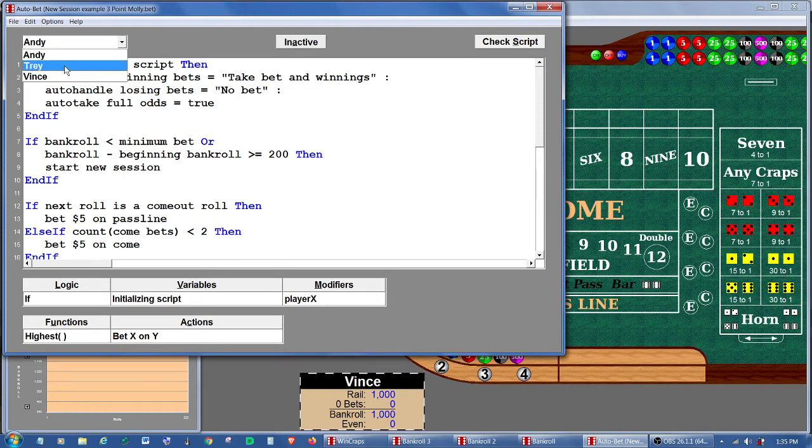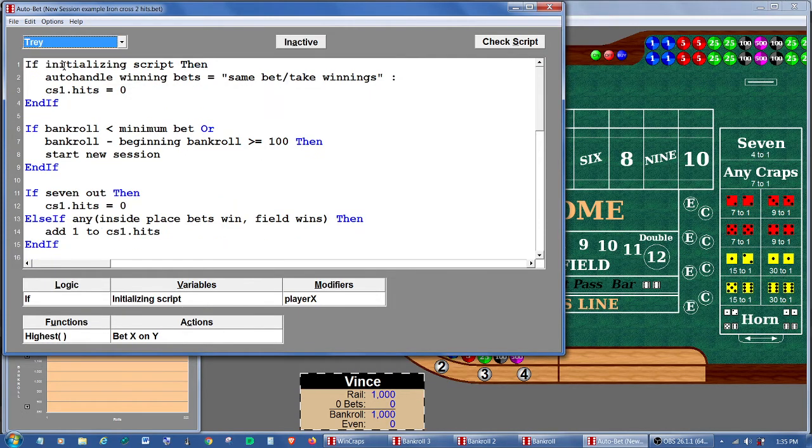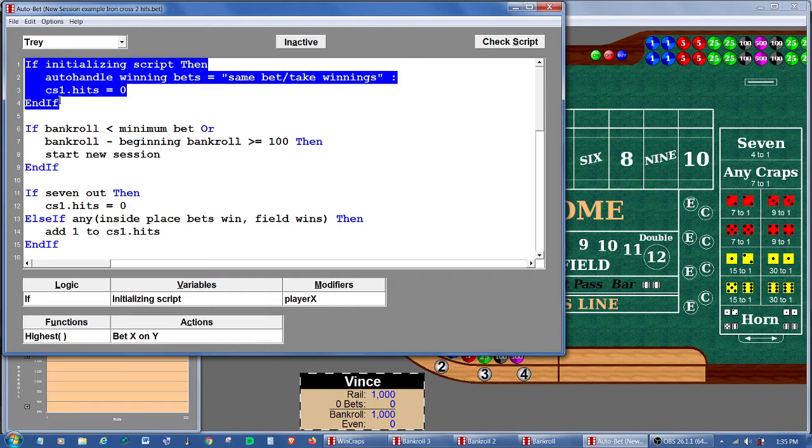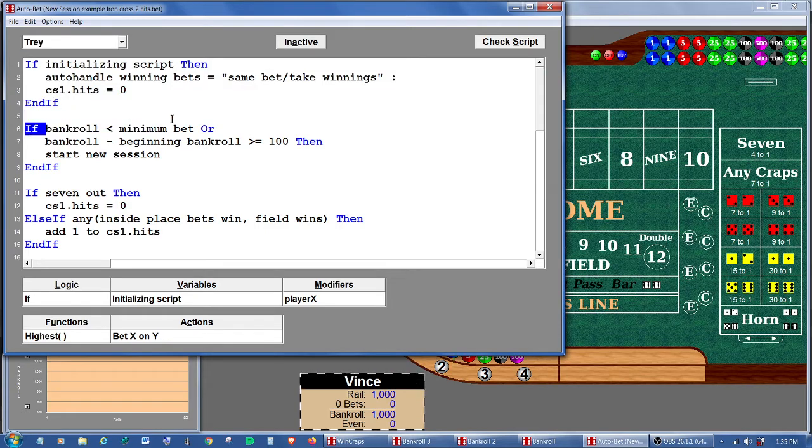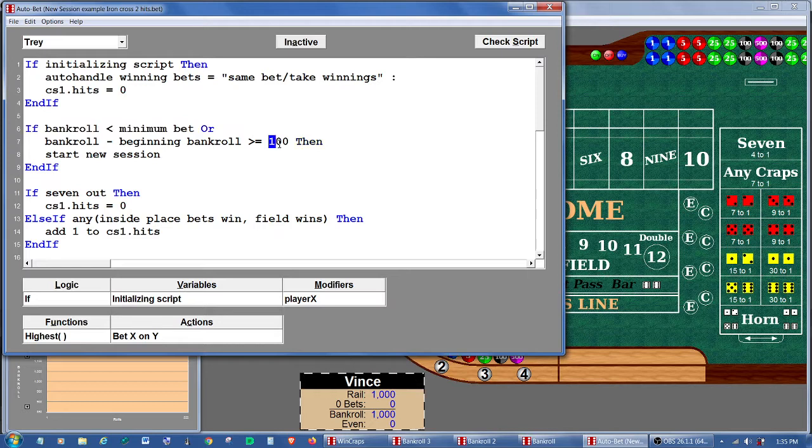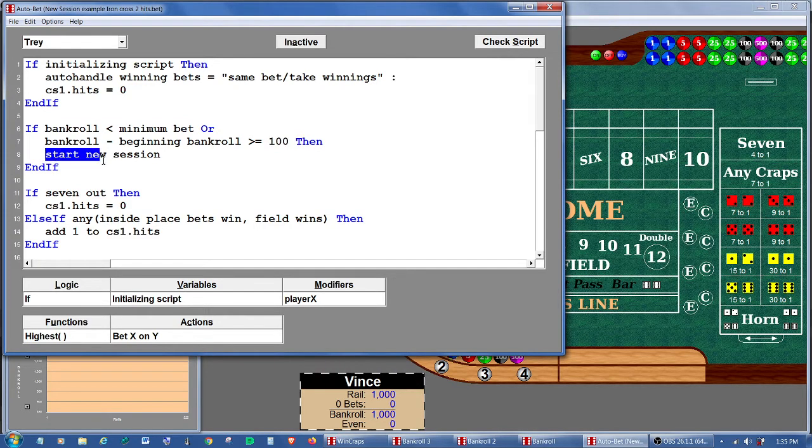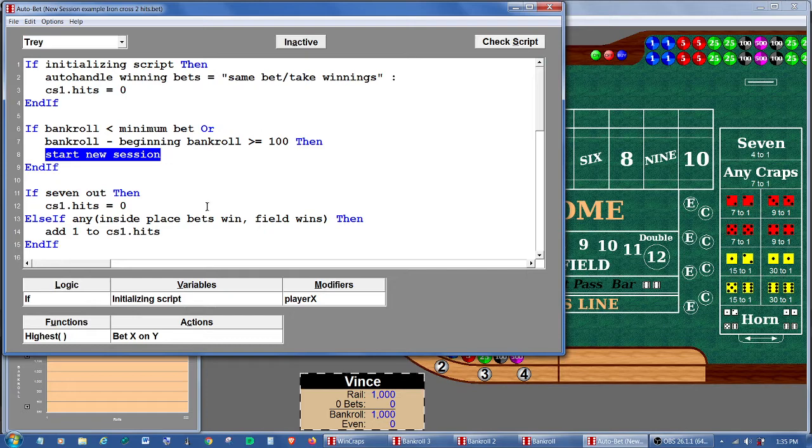Trey, he's playing iron cross with two hits. He also has some lines of initialization. He also, if his bankroll busts or if he earns $100, he wants to start a new session. He's playing the place 5, 6, and 8 together with the field.